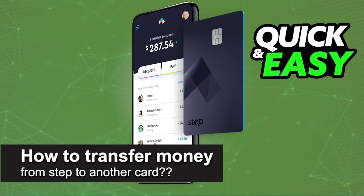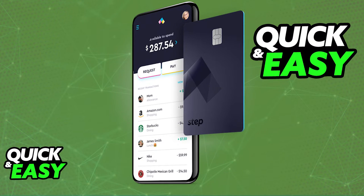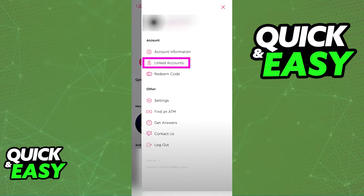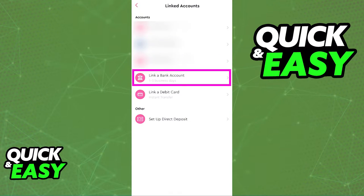In this video I will solve your doubts about how to transfer money from Step to another card and whether or not it is possible to do this. If you open up the latest version of the Step mobile app on your phone and try to browse through the options, you will be able to link a bank account and also link other accounts to your Step card.